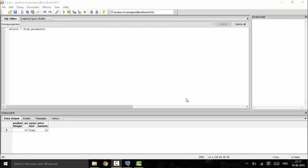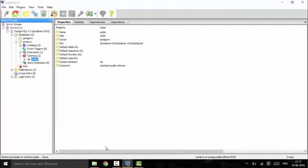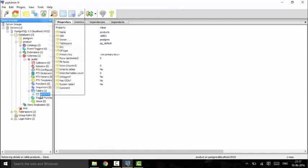A check constraint can also refer to several columns. For example, if we want to store a regular price and a discounted price, we can ensure that the discounted price is always lower than the regular price using a check constraint that refers to both columns. To demonstrate this practically, I will recreate the products table.